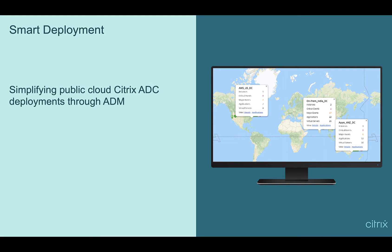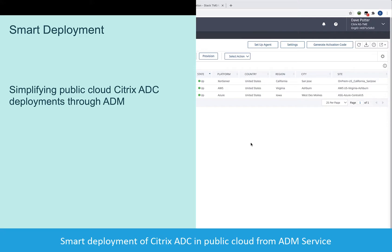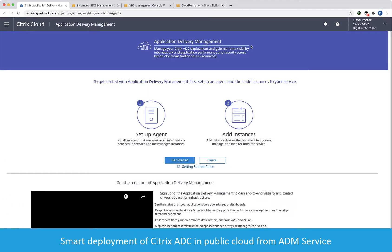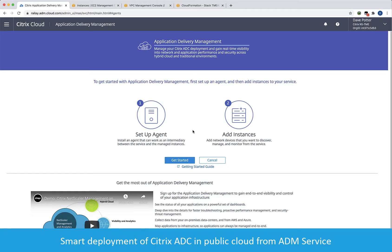Smart Deployment for ADM Service greatly simplifies the provisioning and configuration of Citrix ADCs in public cloud environments. To begin, log in to Citrix ADM Service and go to Networks, Agents, Setup Agent, and then get started.